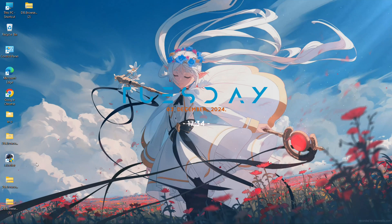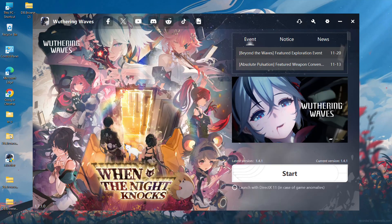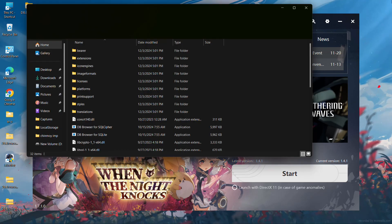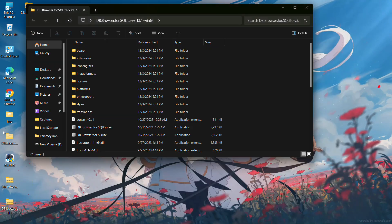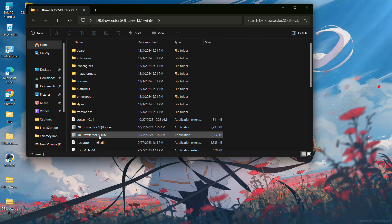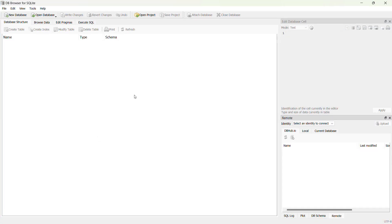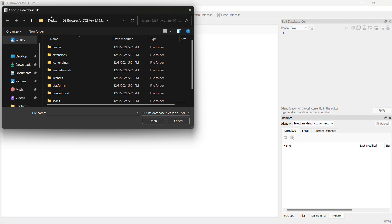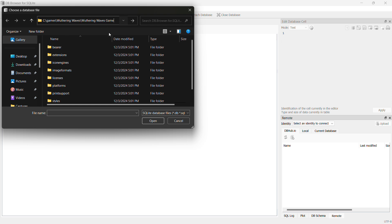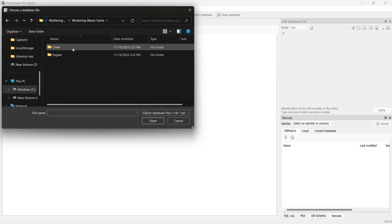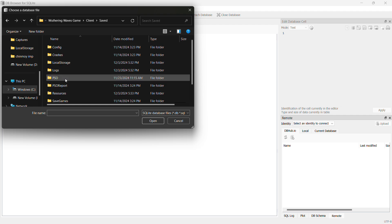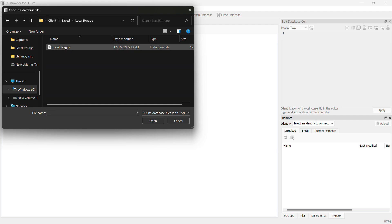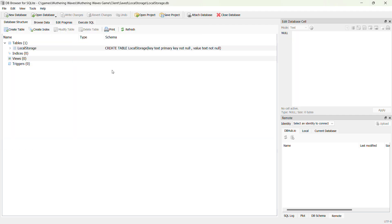Now I will open the DB Browser we downloaded, extract it and open the file. Open DB Browser for SQLite, open database, and navigate to the game directory: Client, Saved, Local Stories, and open the Local Stories file from Wuthering Waves.